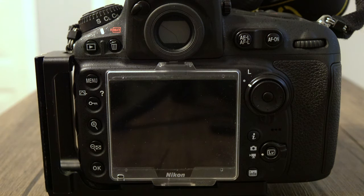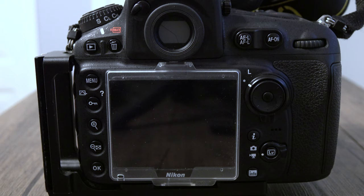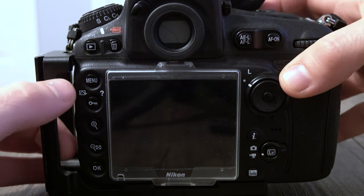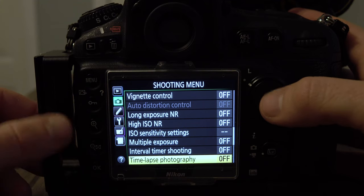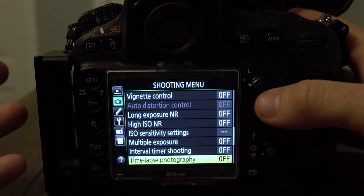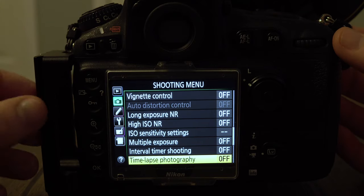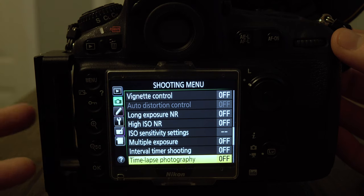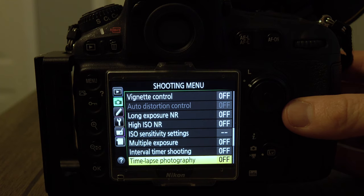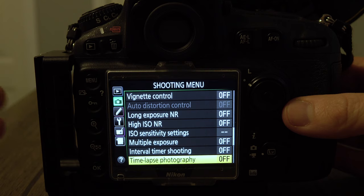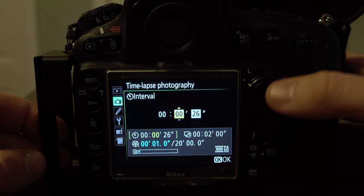Once everything is set up I hit start and it takes continuous photos until finished. Then I take the photos, edit them on my computer, and combine them to create the time-lapse using software like LR Timelapse and Lightroom — you can use other video programs as well. I'm not going to get into that here since there are tons of videos on it. If you don't want to use software — though I highly recommend it because you have more control over editing — there is another option that might be on your camera.